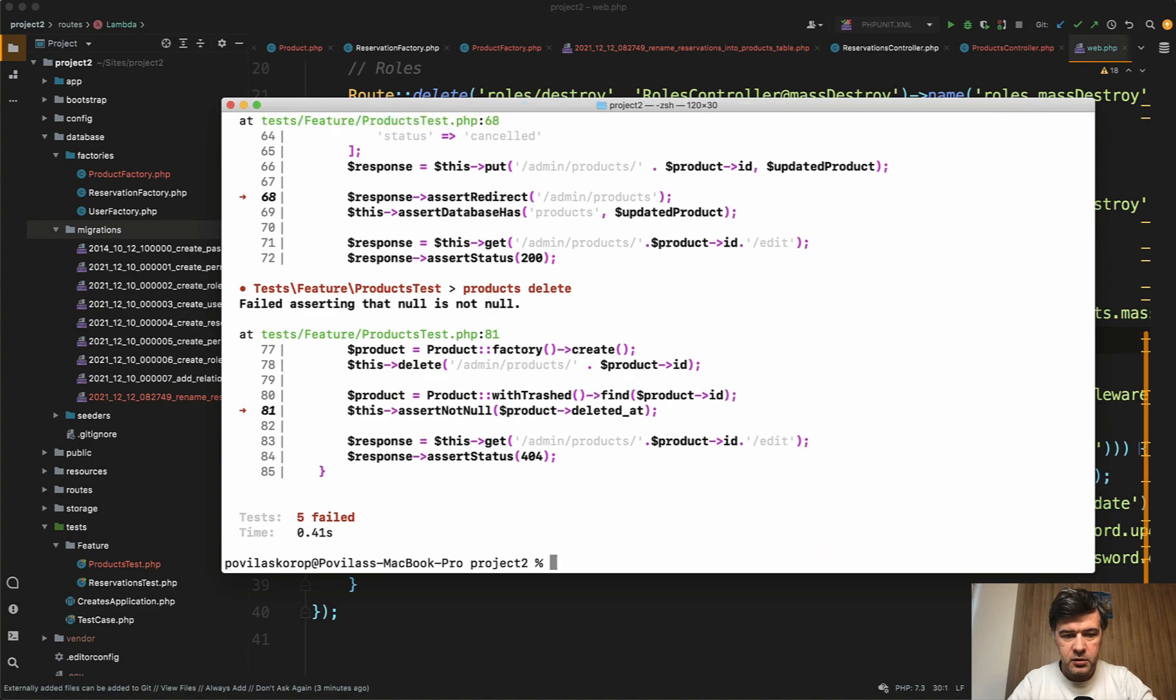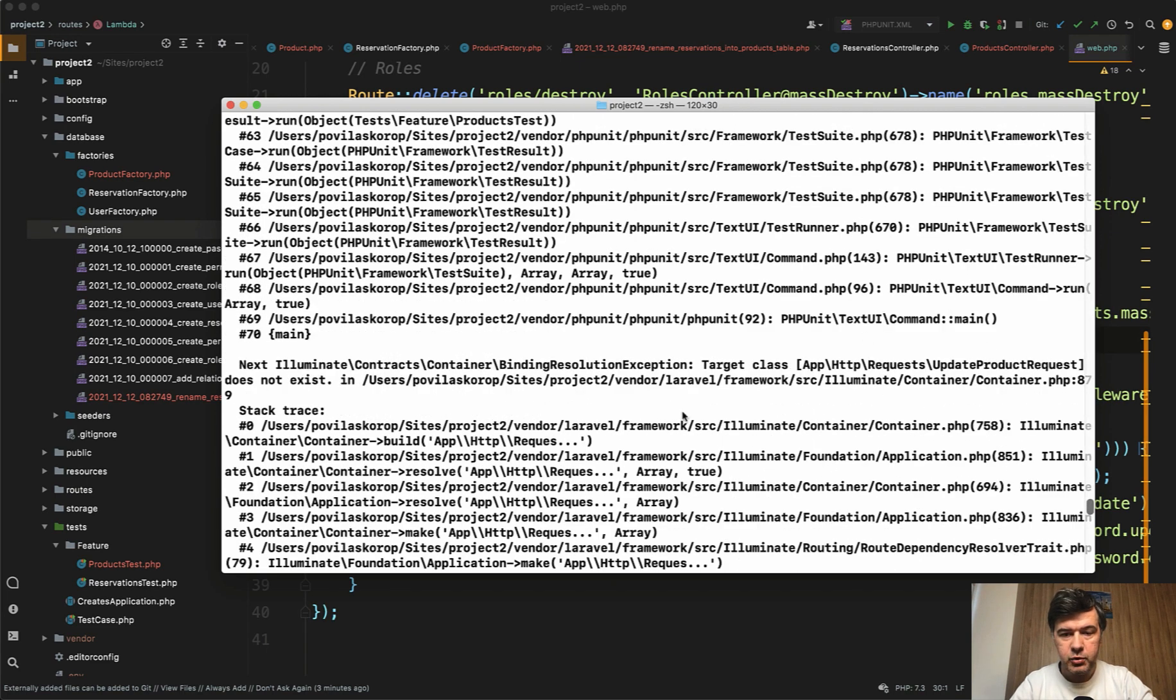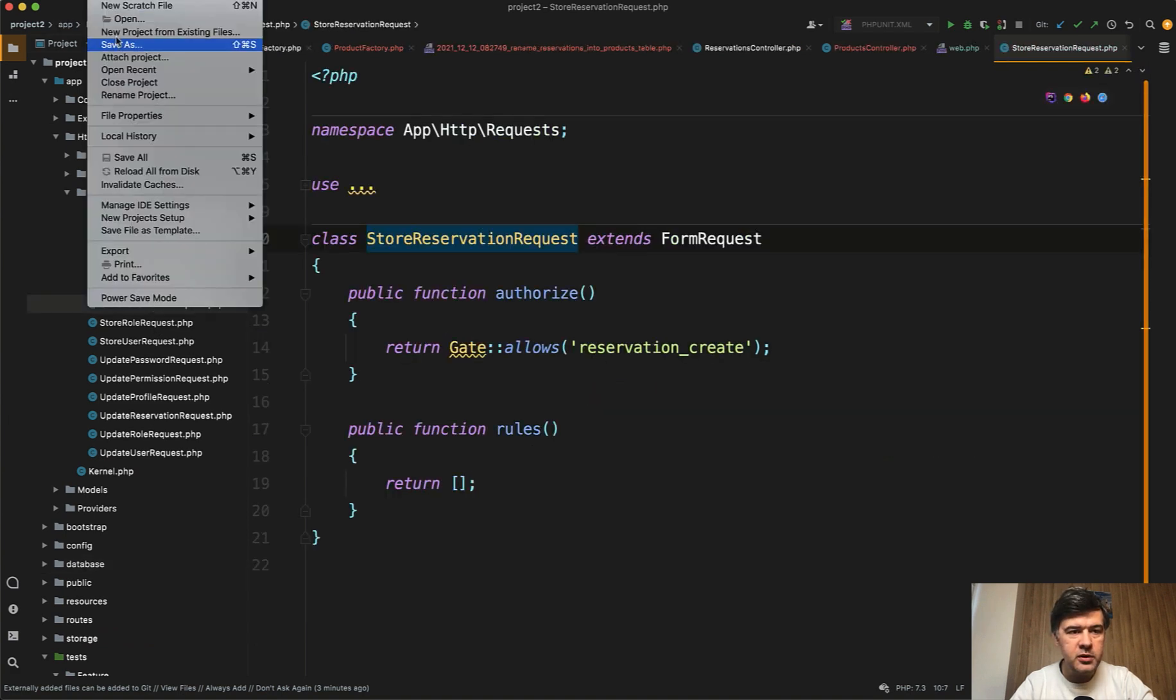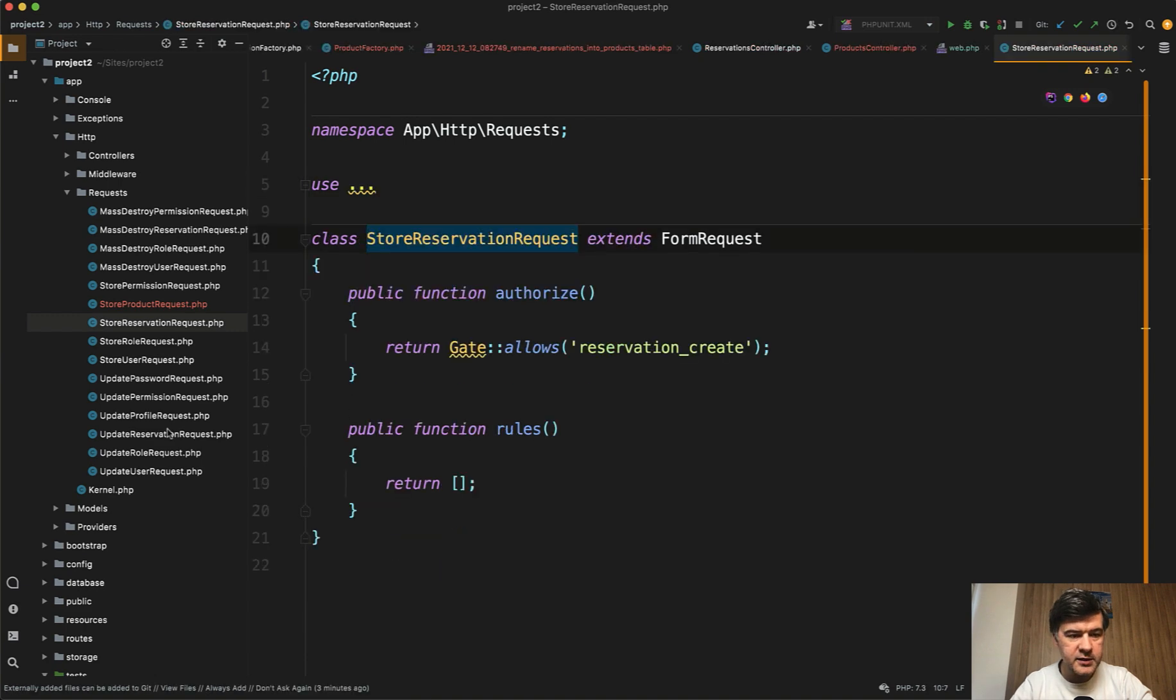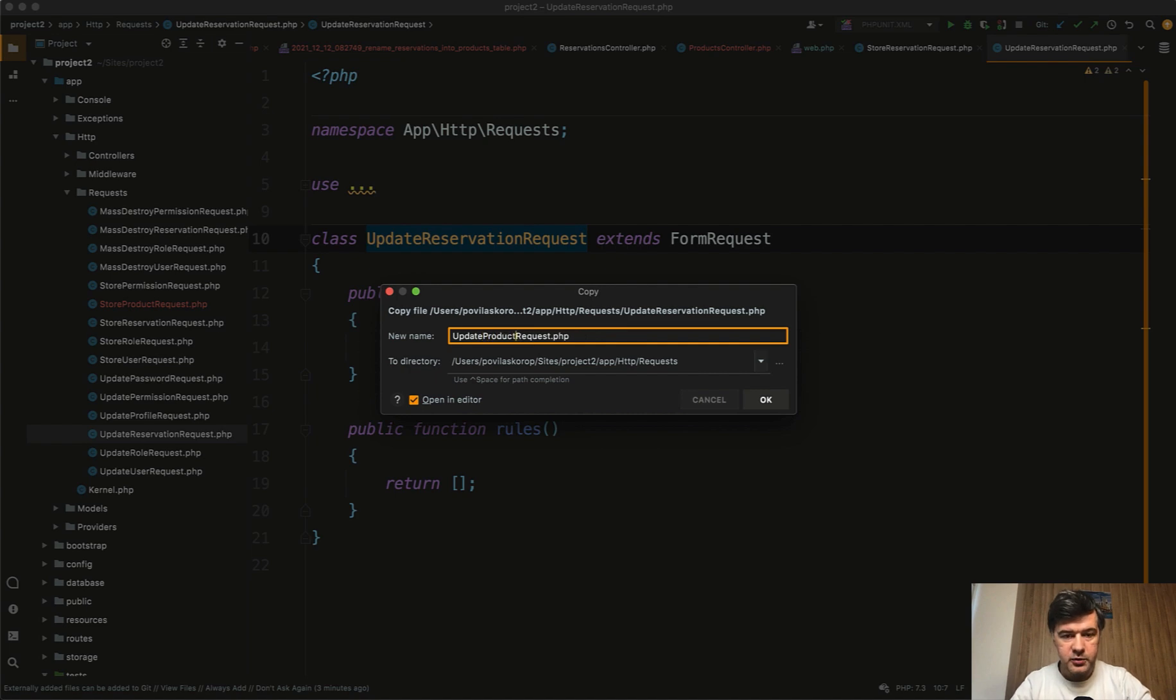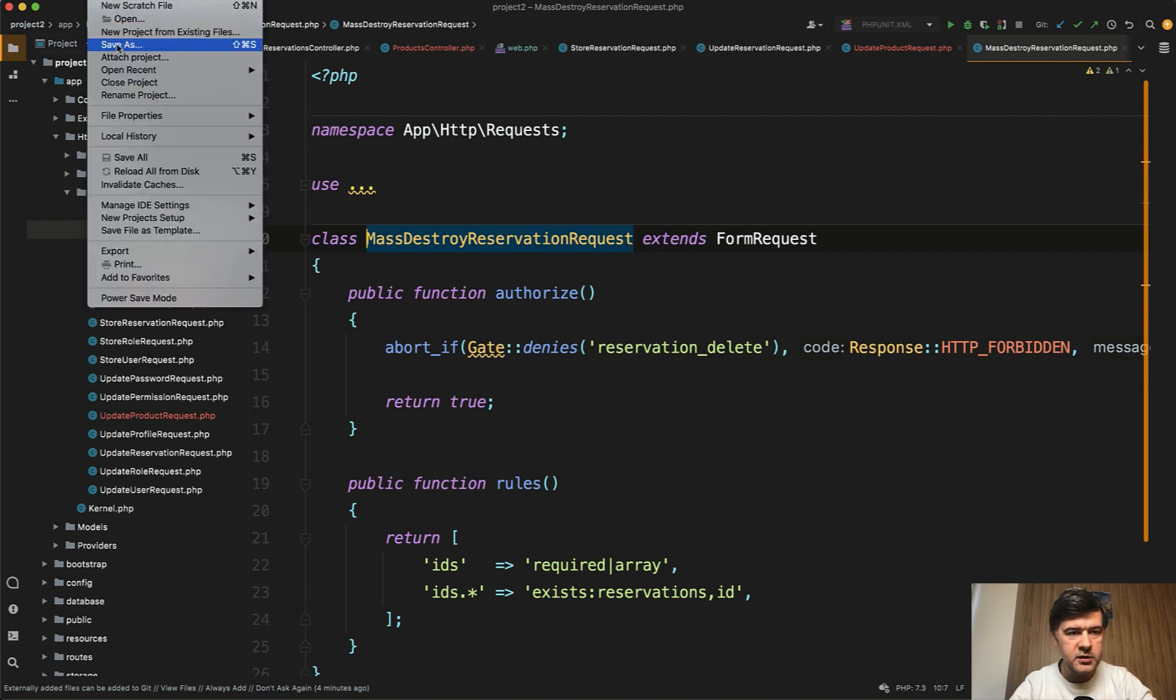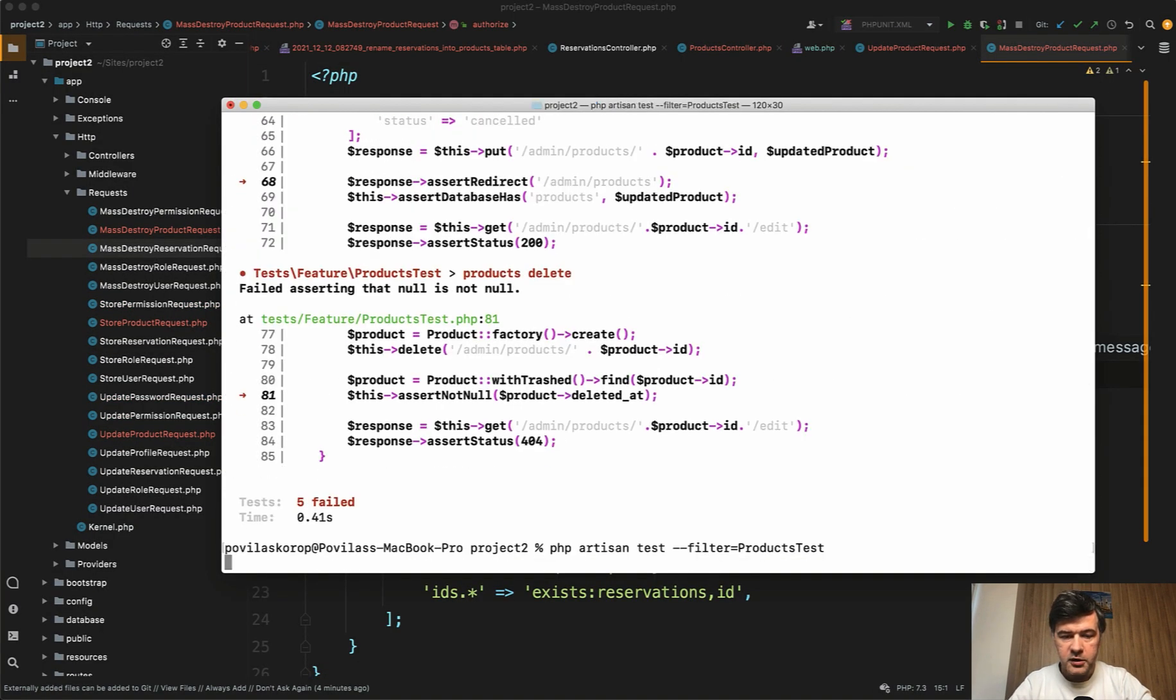Let's rerun the test. What do we get now? Still five failed. What is the error? In fact, it's 500 error here somewhere. Target class update product request does not exist. We need to take care of the form requests, which are in app HTTP requests, store reservation request for example. So we go file save as and store product request like this. Rename the file as well, the class name and identical thing with update reservation request file. Save as update product request like this. Rename the class name to update product request. And there's also mass destroy because you can delete the entries with checkboxes and multiple ones. So there's also mass destroy reservation request to product request, mass destroy product request.